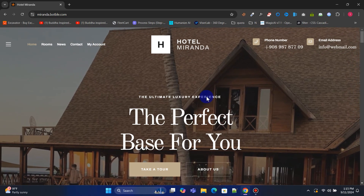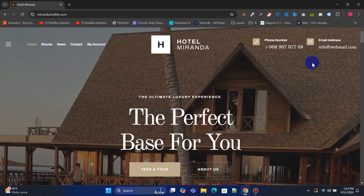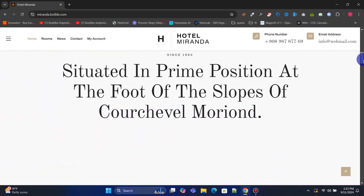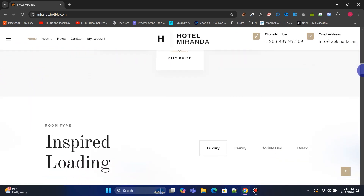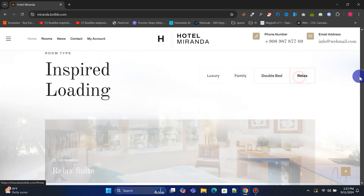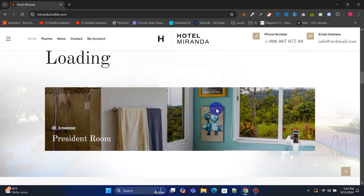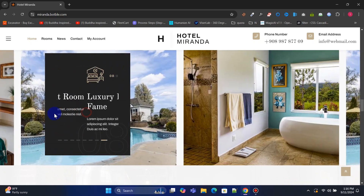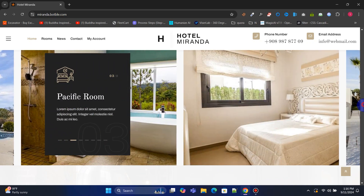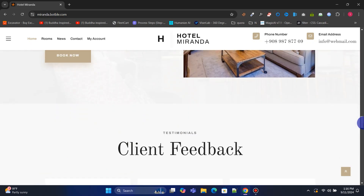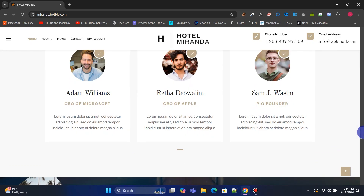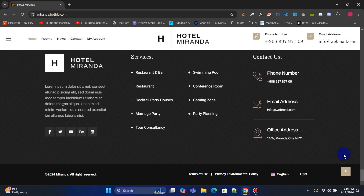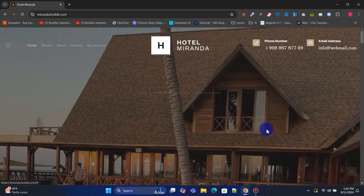Hello friends, welcome to this video tutorial. Today we will learn how to build a powerful online hotel booking system using free PHP MySQL source code. Whether you're a developer wanting to learn new skills or a business owner looking to make hotel reservations easy, this tutorial has everything you need. We'll walk you through setting up the system, managing bookings, and handling payments, step by step. By the end, you'll know how to create a simple and professional booking platform.